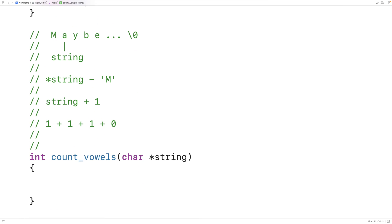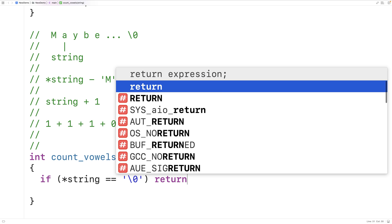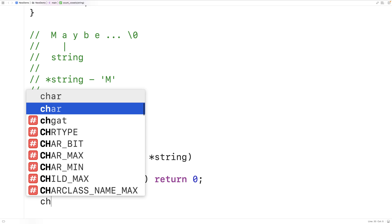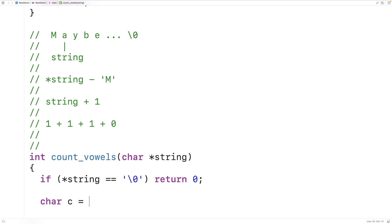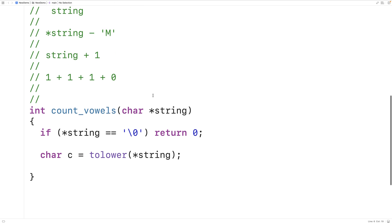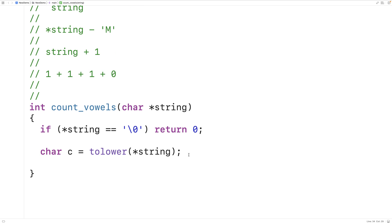The first thing we'll do is check if the character that string is currently pointing to is the null terminator. If it is, we stop recursion and return zero. Otherwise, we store into char c the result of tolower(*string). The tolower function is from the ctype library and converts an uppercase character to lowercase. We do this to account for uppercase and lowercase vowels — by converting any uppercase character to lowercase, we only have to check for lowercase vowel characters.